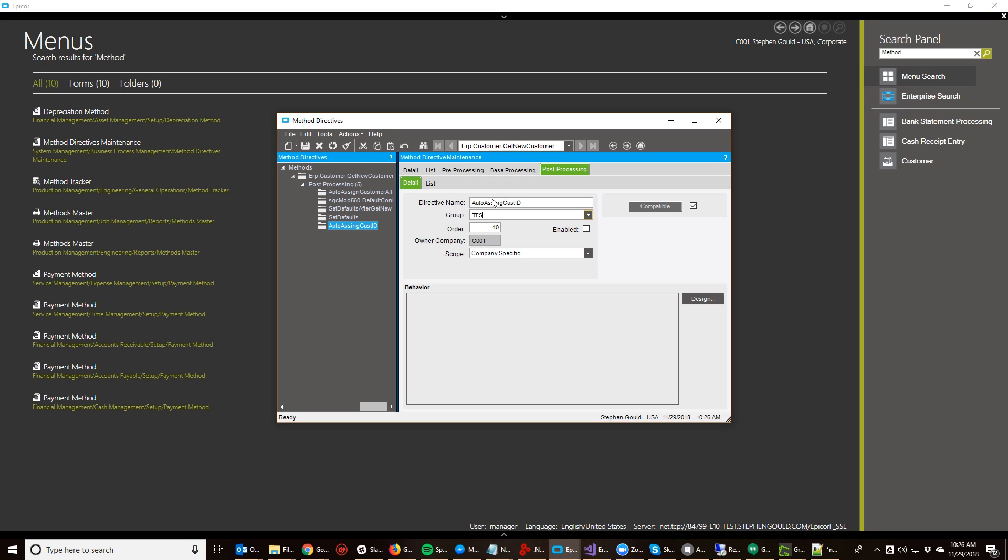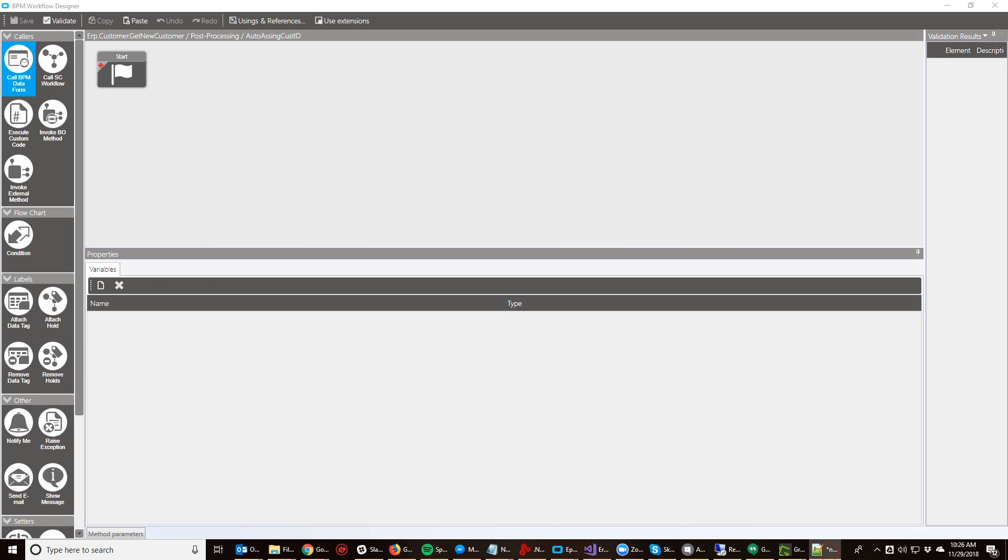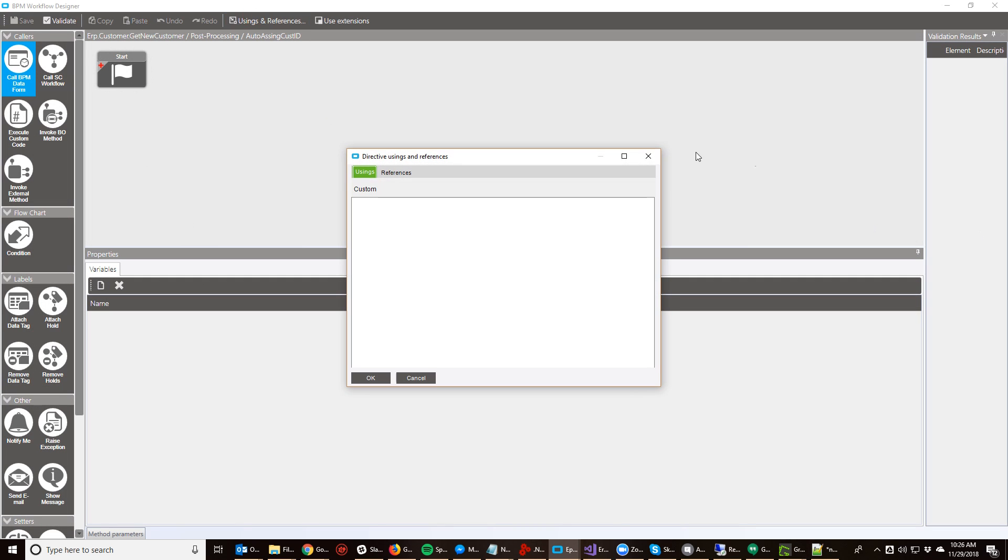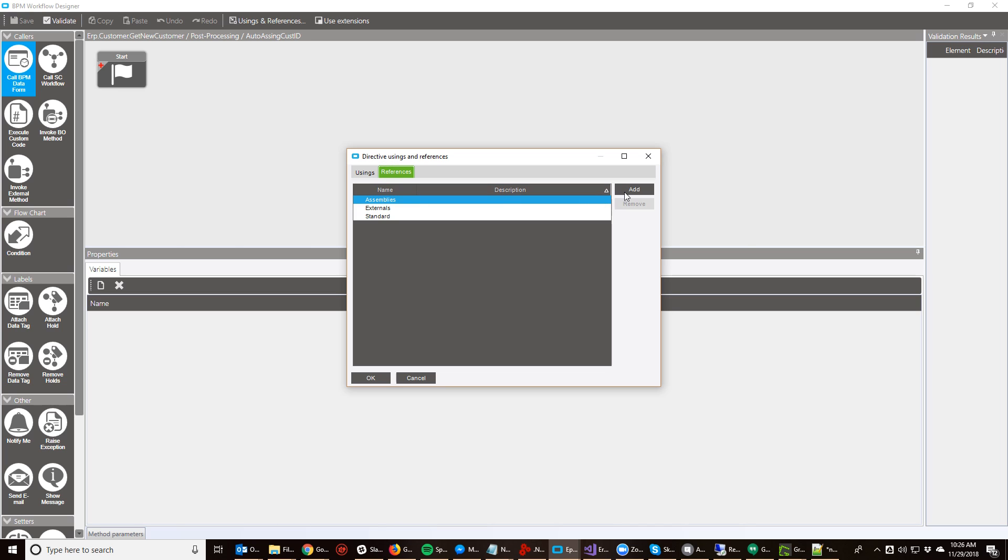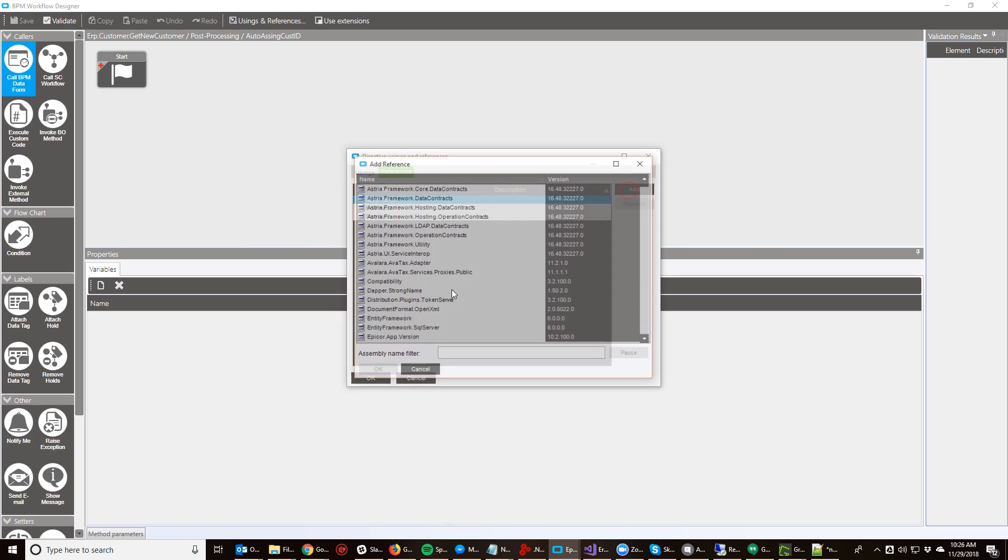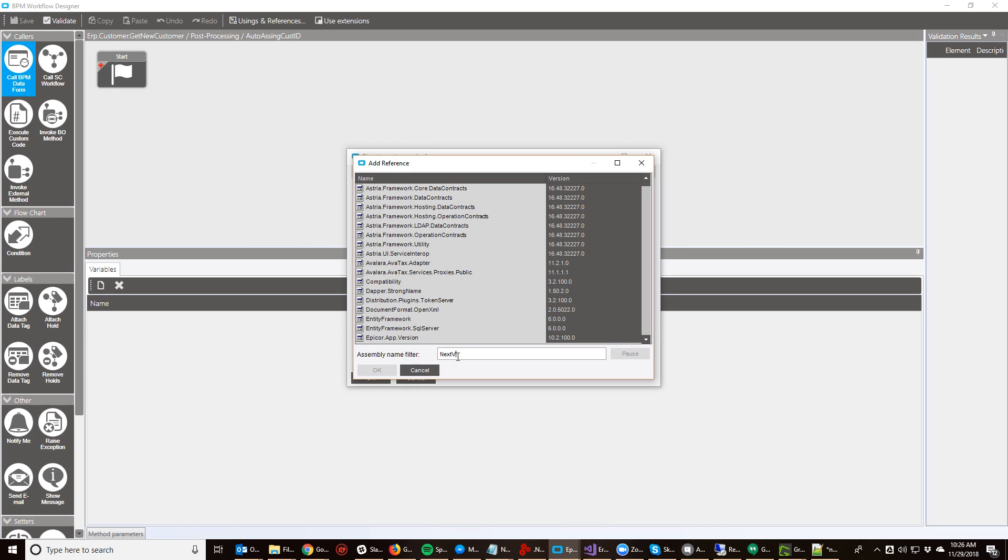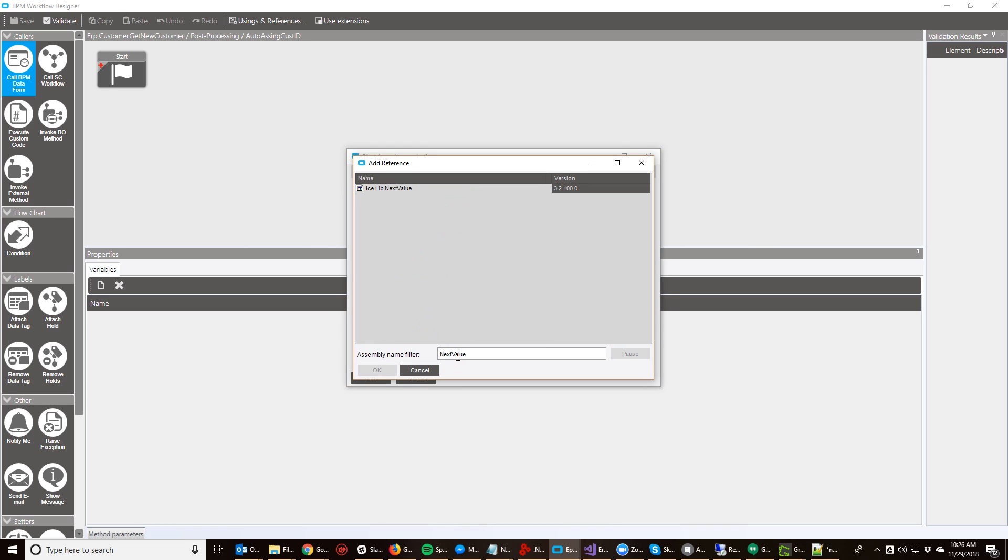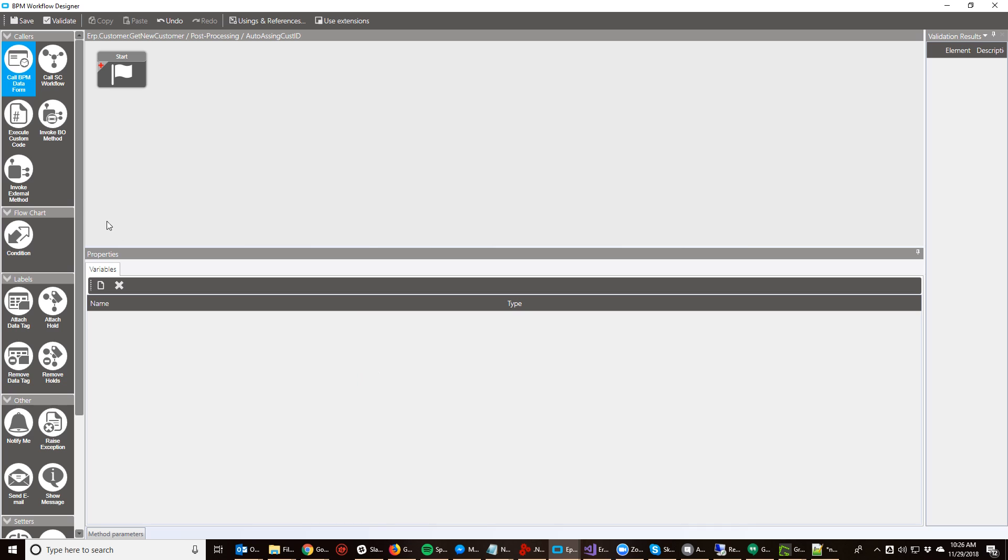So I'm going to create a new post processing directive and call it auto assign cost ID. The first thing I want to do is bring in a reference to my NextValue DLL. The NextValue DLL is the library that EpiCore makes available to generate unique auto sequencing using next values. So you want to go to usings and references, then add assemblies, and search for NextValue. Now the search here is a little slow sometimes, so just give it a second. Eventually it will populate. You want to select that and hit OK.